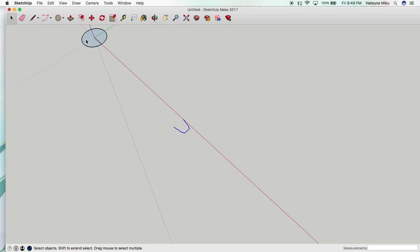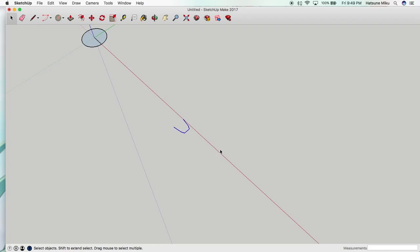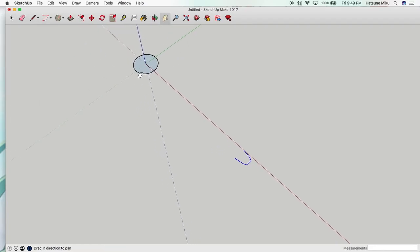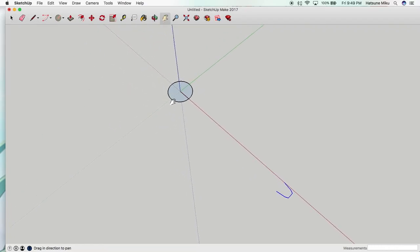And what we're going to do actually is we're going to rotate the shape. So after we've made this we can just select it and then let's go closer to the center of the gear.